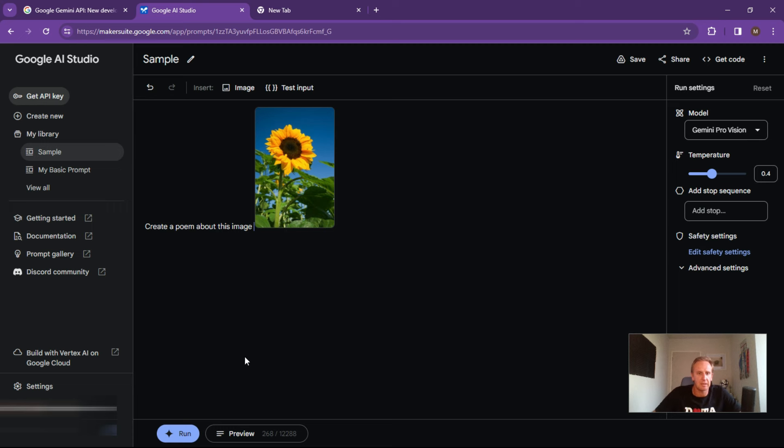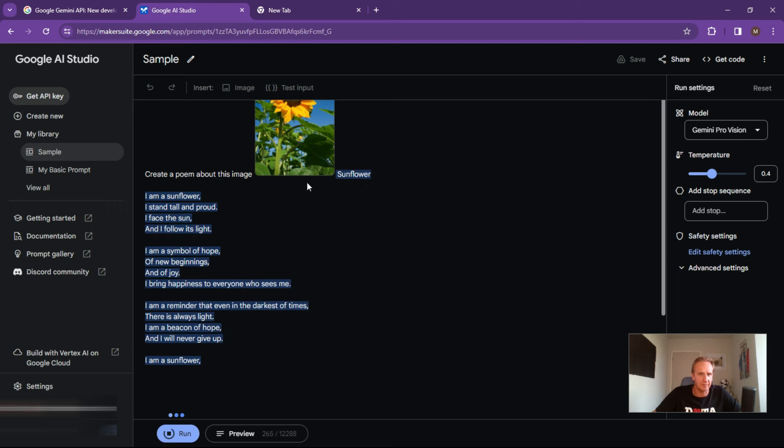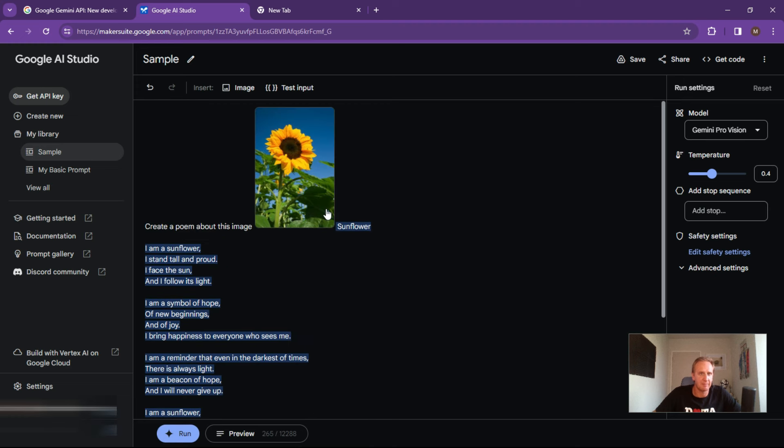And let's hit run. So sunflower, I am a sunflower, stand tall and proud. So pretty straightforward, pretty standard.